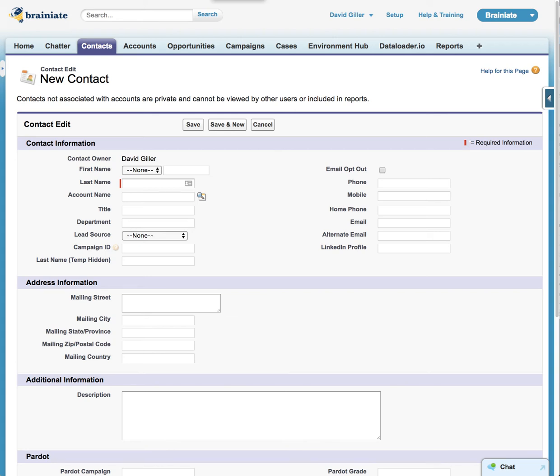So I came across a very interesting use case earlier today in my own production instance of Salesforce. I'm working with a particular web-based tool that is capturing individuals that I am interacting with, and this particular tool has the name in just one open text field. In other words, it's not two separate fields for first name and last name.